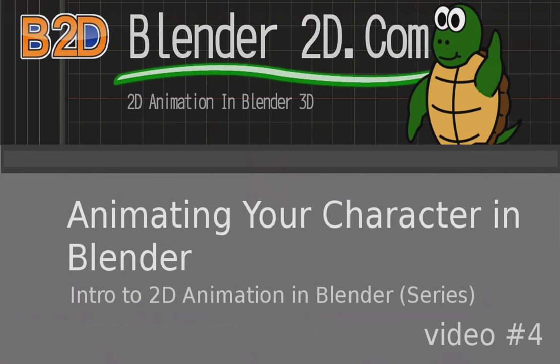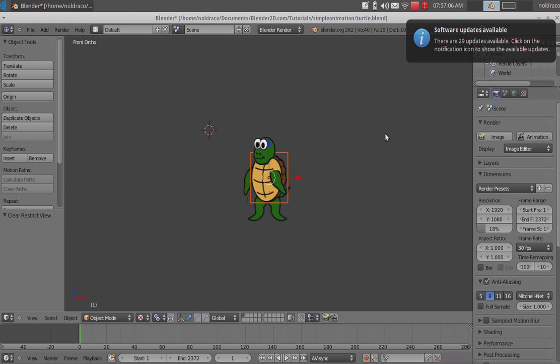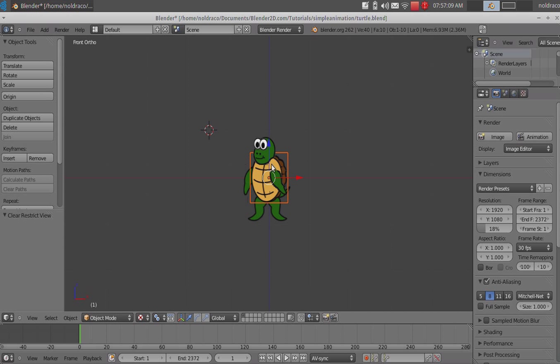First thing first, open up Blender. Alright, so you got Blender open. The first thing you have to do is add a camera.